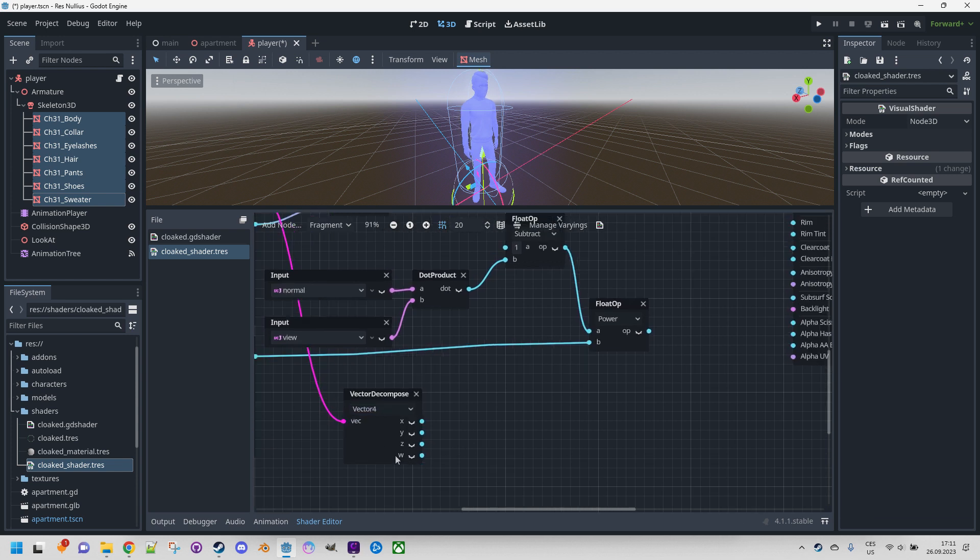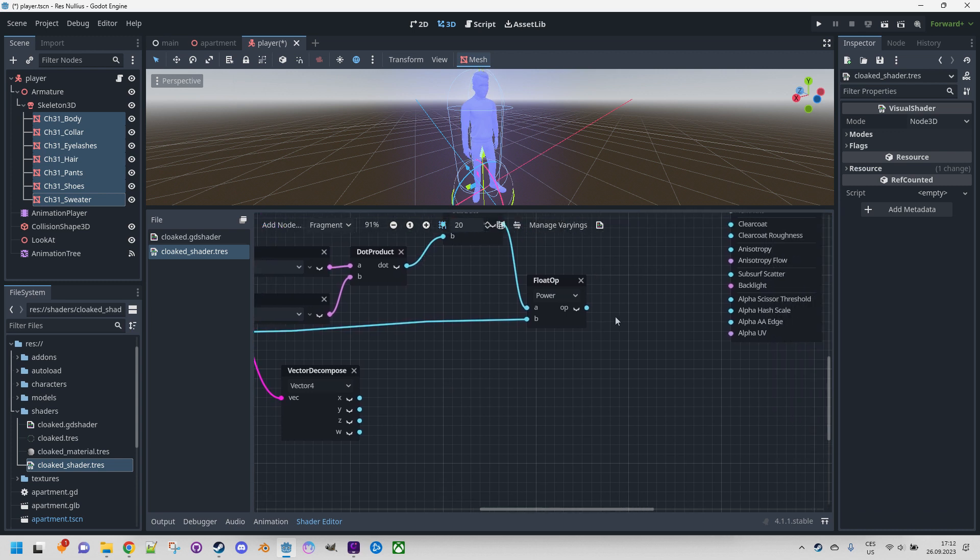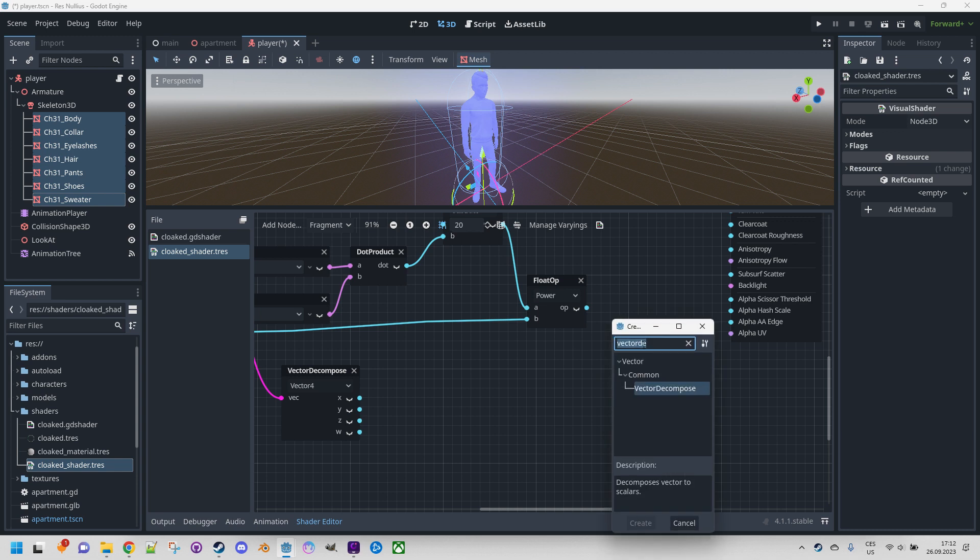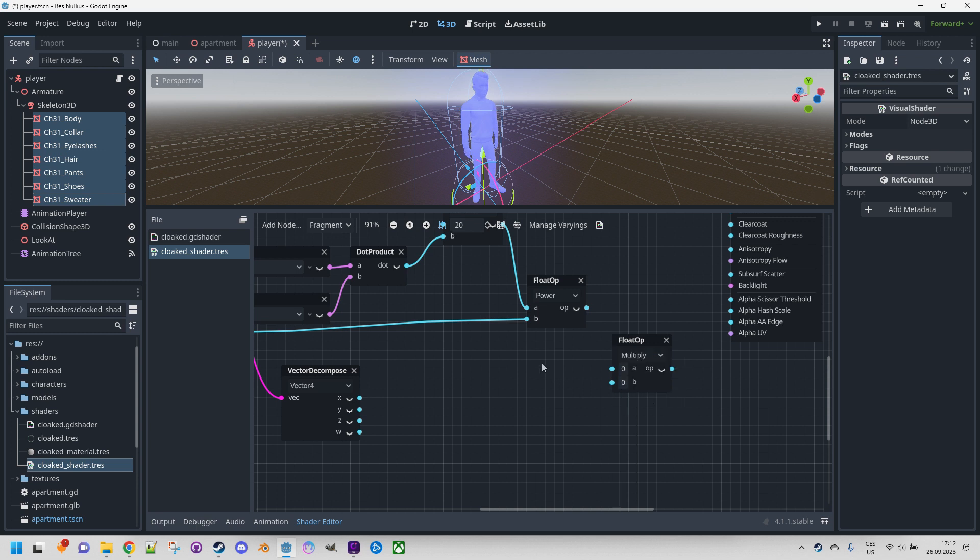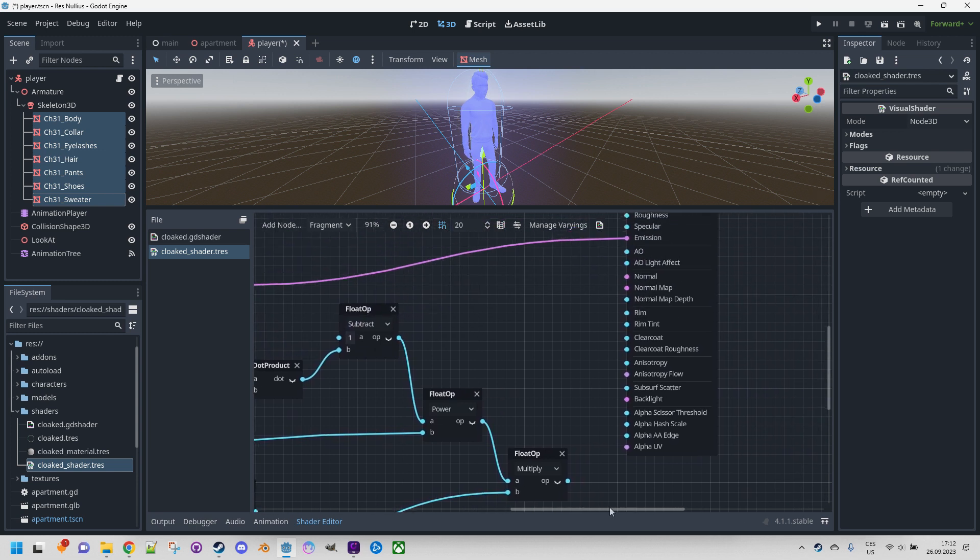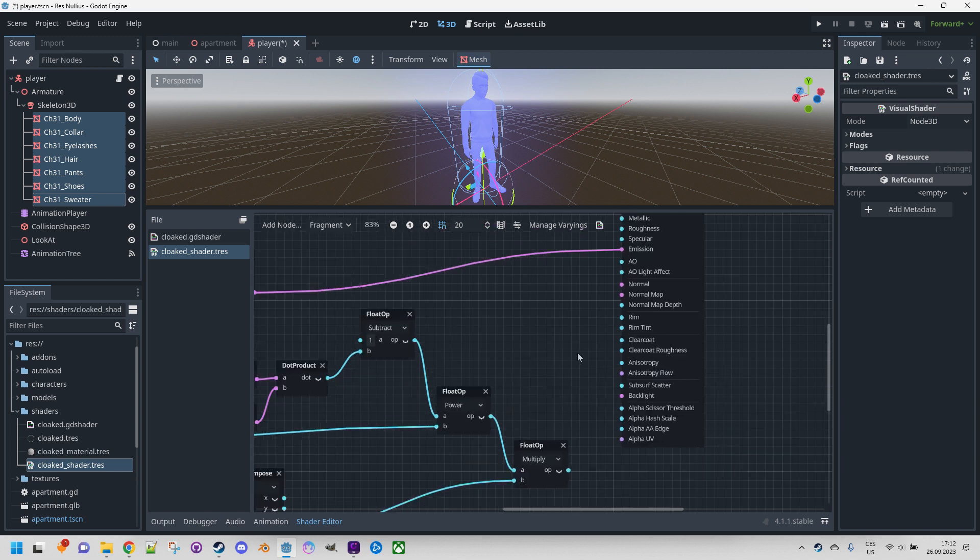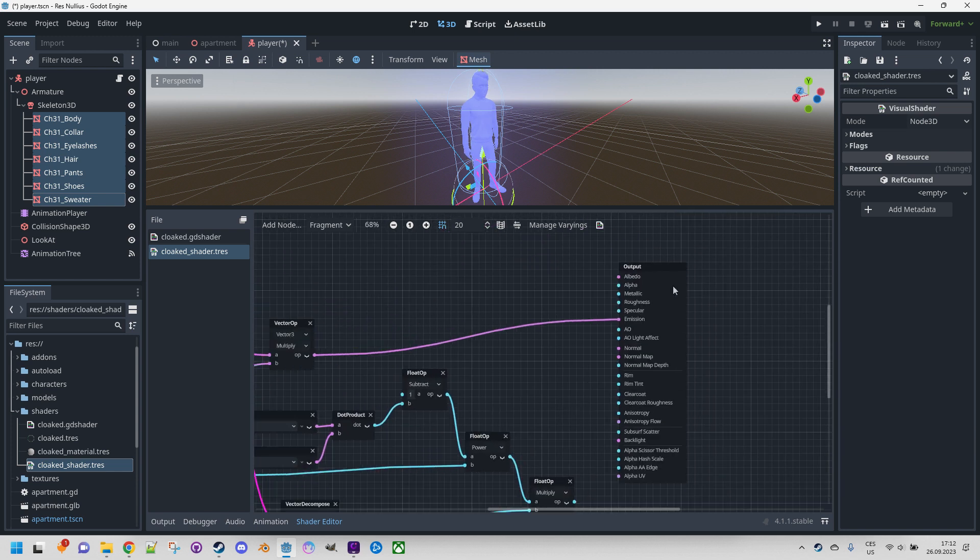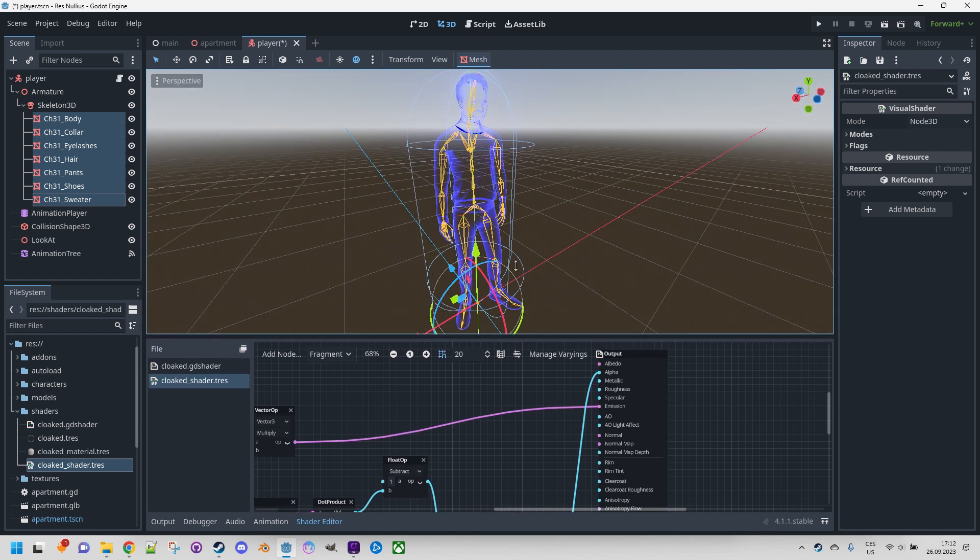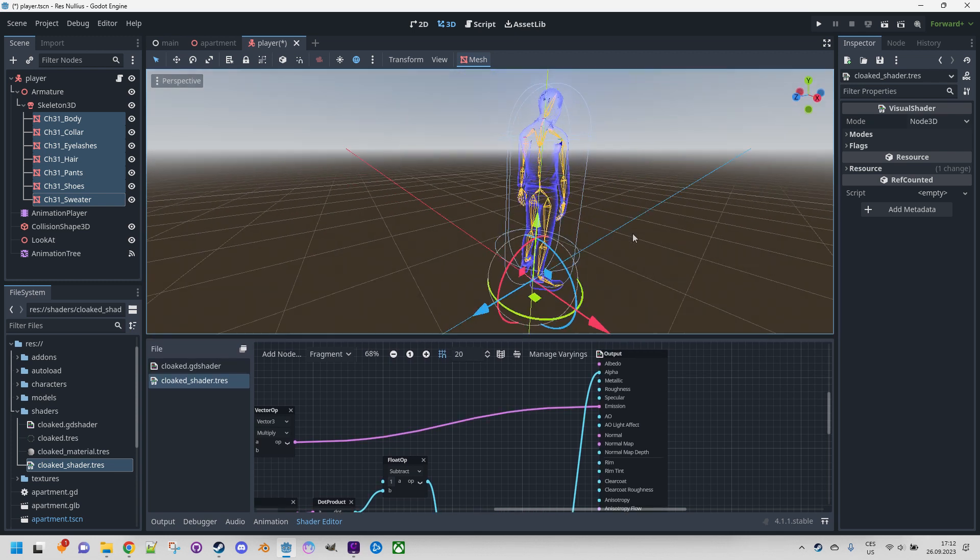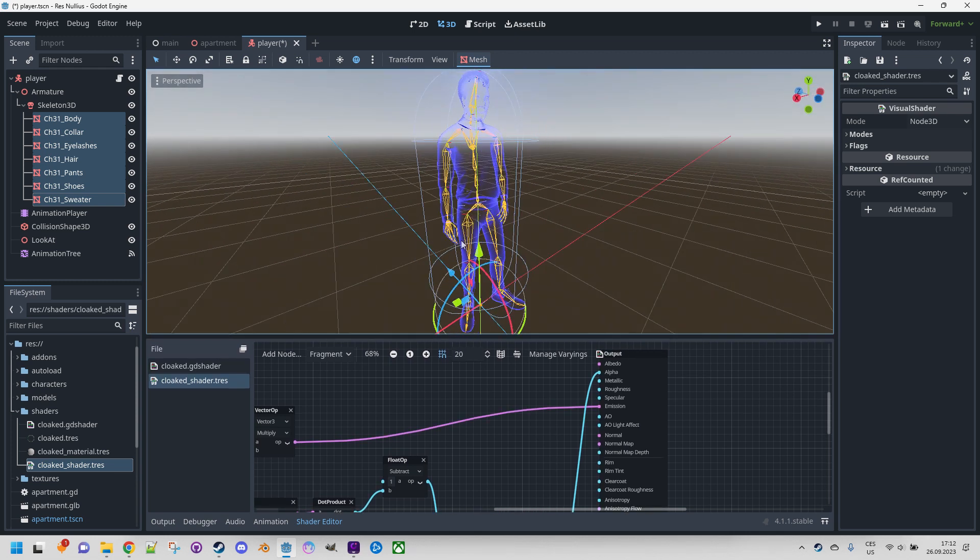And the last part, which is called W but is equivalent to alpha, we will use in a new operator. This will be a multiplication again. Right-click, float op, select multiply. We will use the result of the power as the first argument and alpha value as the second one. And I think that we can finally connect that to alpha in our final node. And here it is.